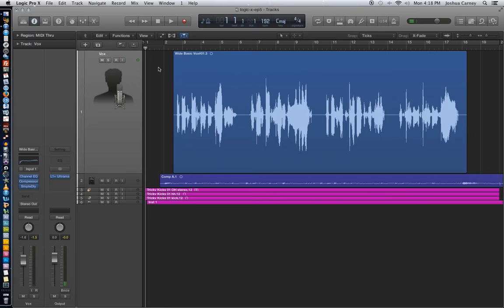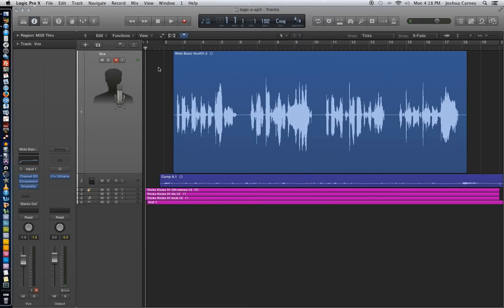So what I'm going to do is I've already armed my track, and what you do is you hit spacebar to start playback. You don't hit record, you just hit spacebar. So after I hit spacebar, I'm going to hit R to punch in right at about measure 6.